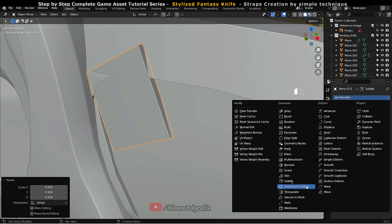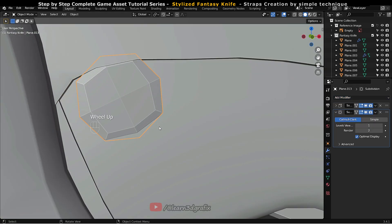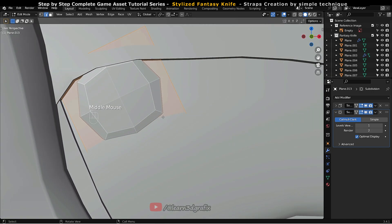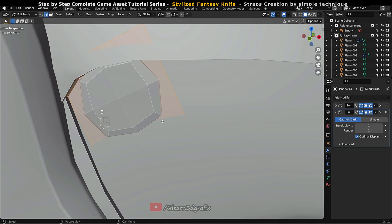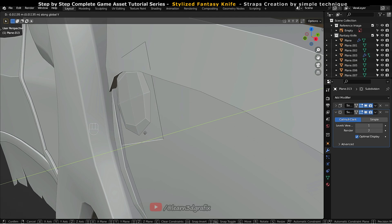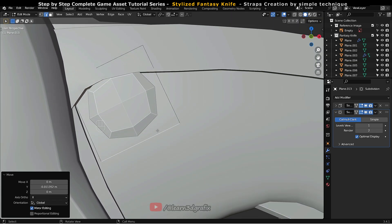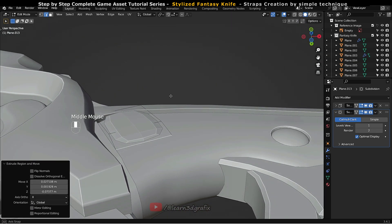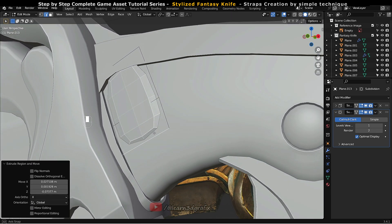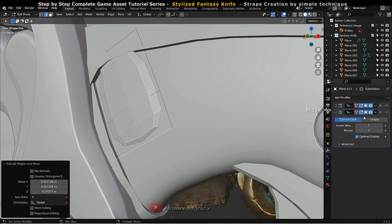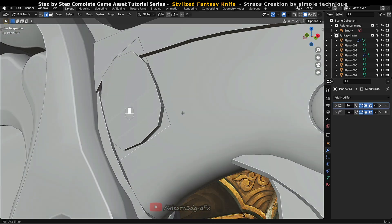Now add the subdivision modifier. This modifier will subdivide and add more geometry to the plane, so that it will be easy for us to work on it. Before starting to create straps, we need to keep the subdivision modifier on the top of the solidify modifier.